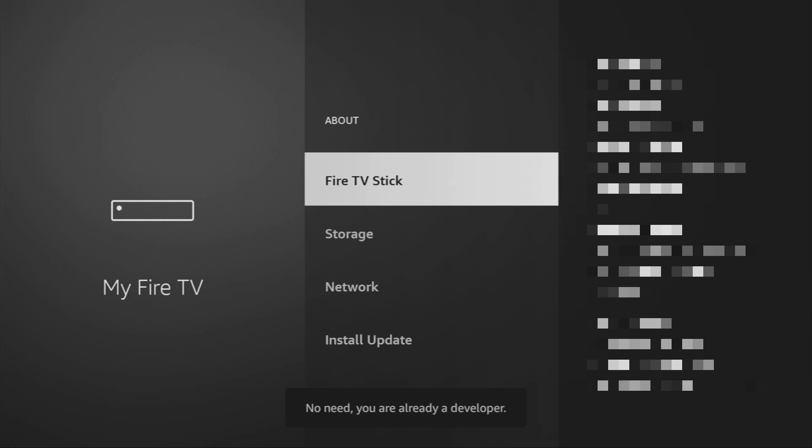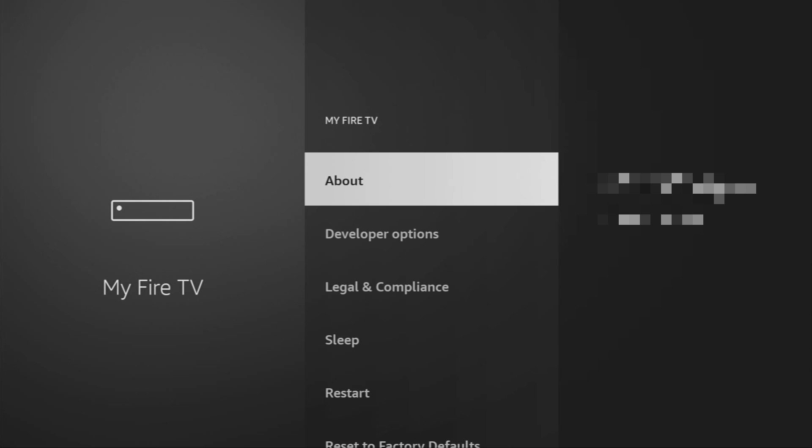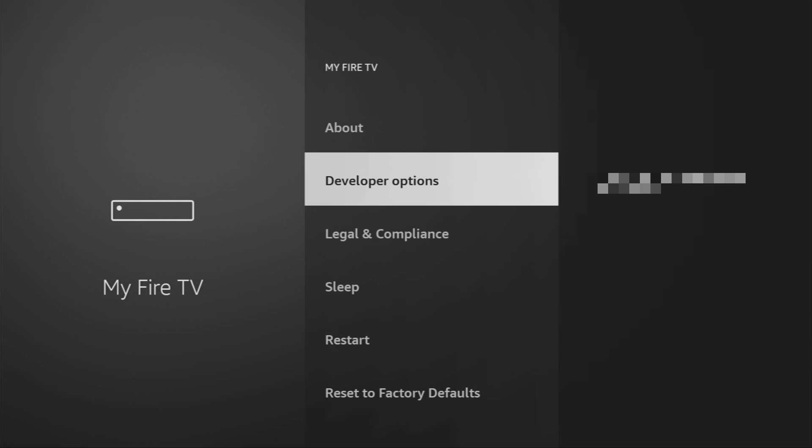As you can see, now at the bottom it says no need, you are already a developer. That's in my case. In your case, it's going to say that you have become a developer now. And if you go back a bit, you will finally see developer options which have appeared right here.